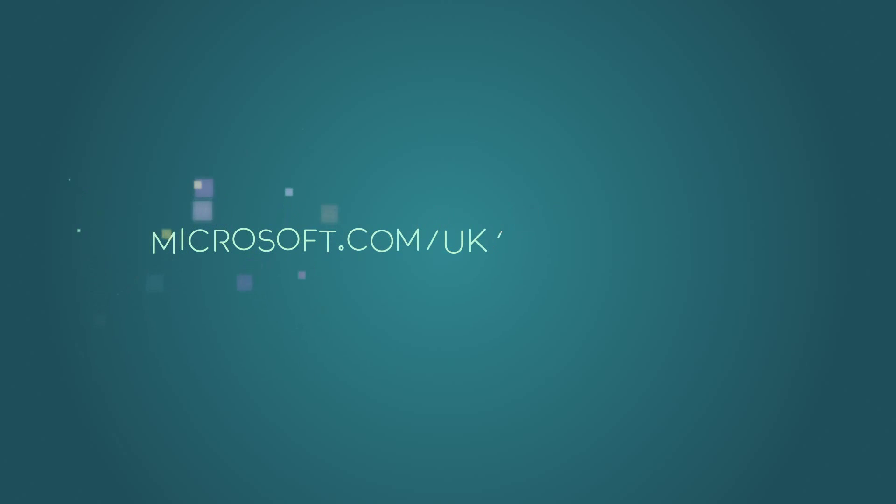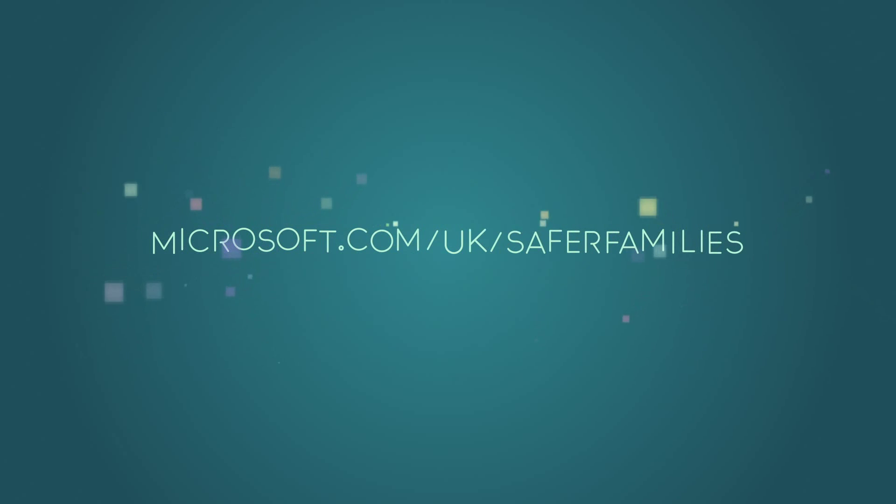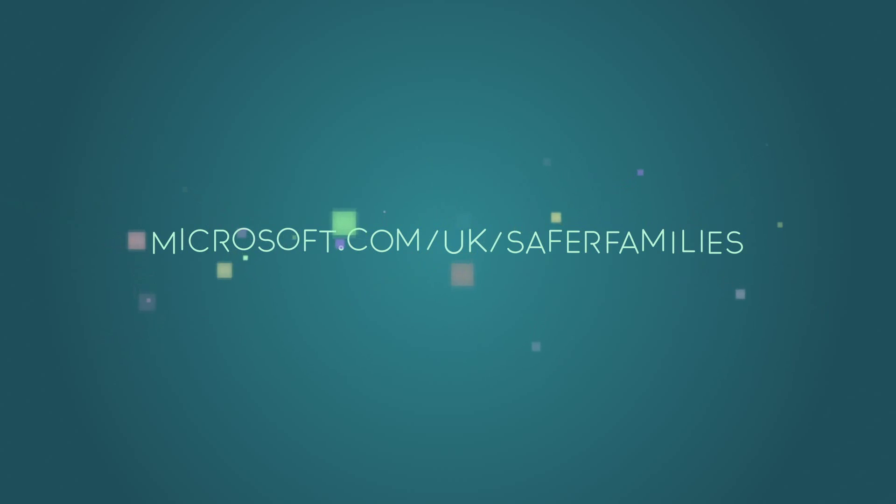For more information on how to help protect your children on a Windows Phone, head on over to this website to find out more.